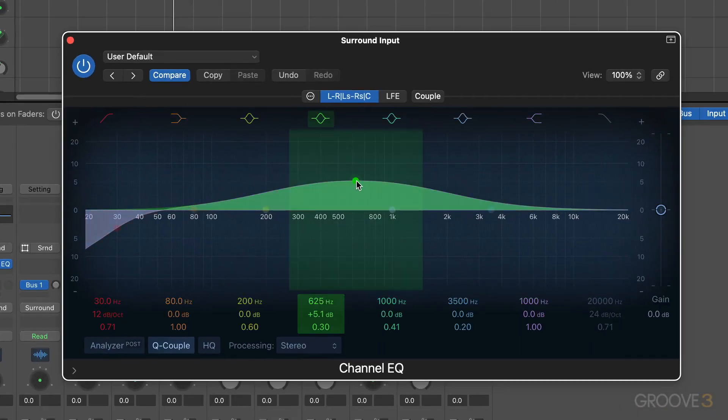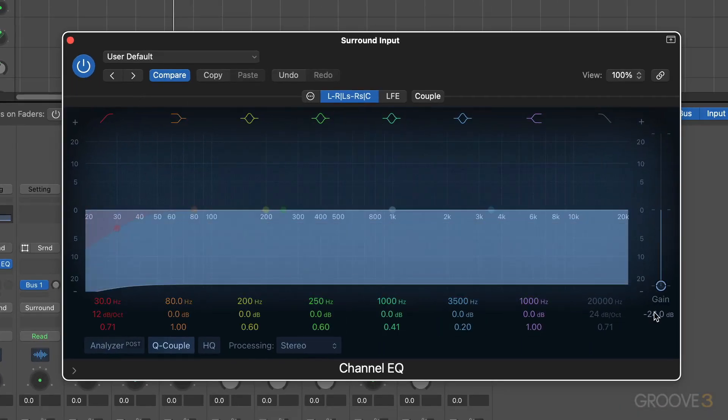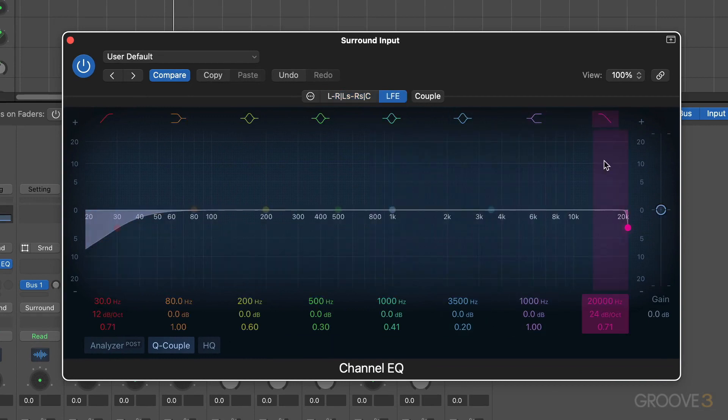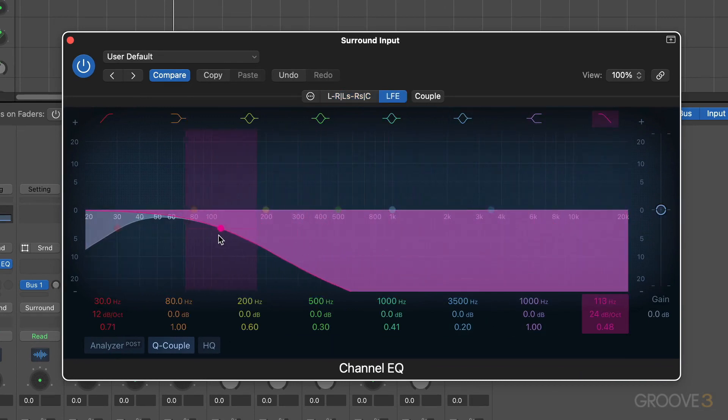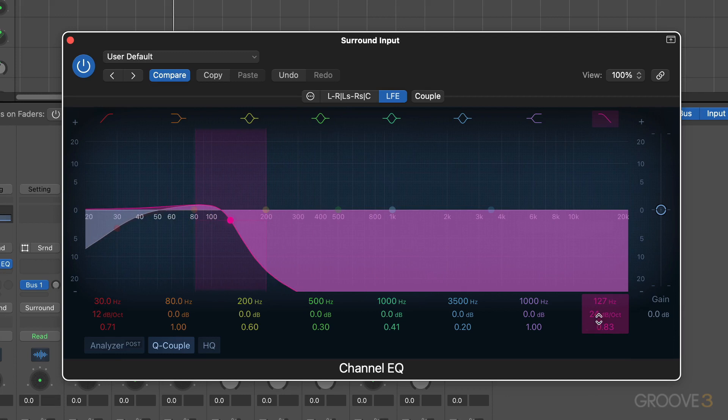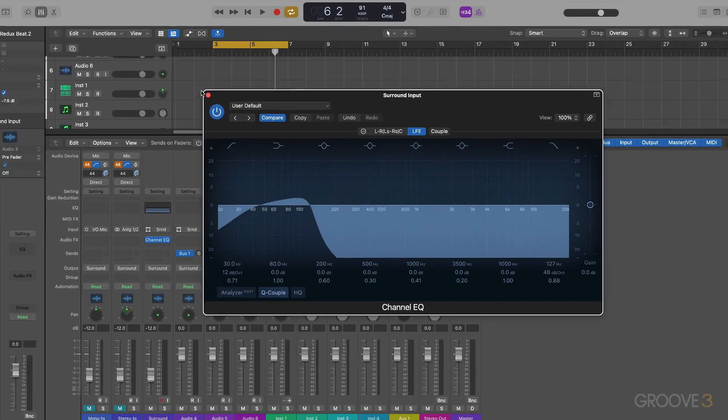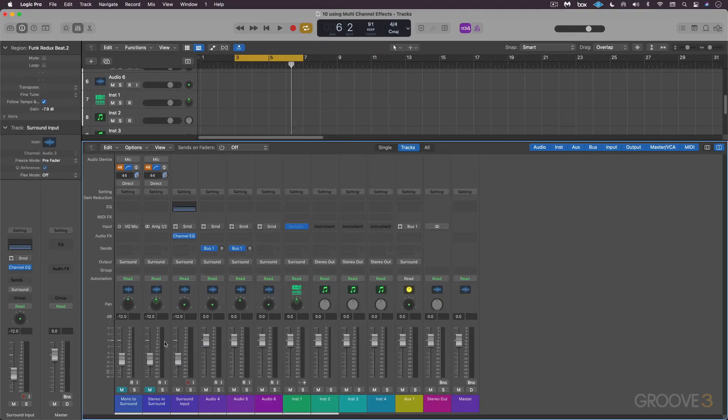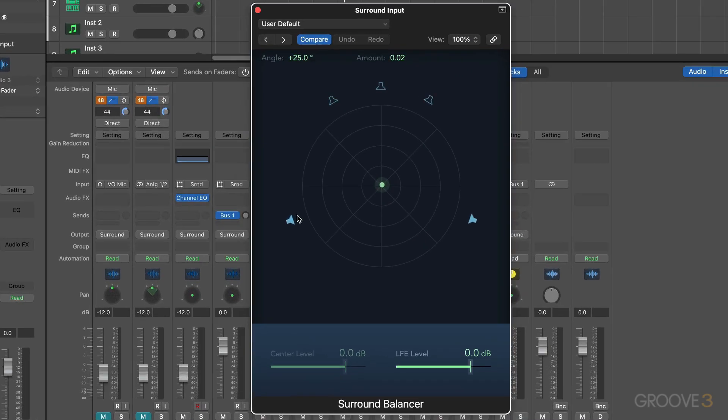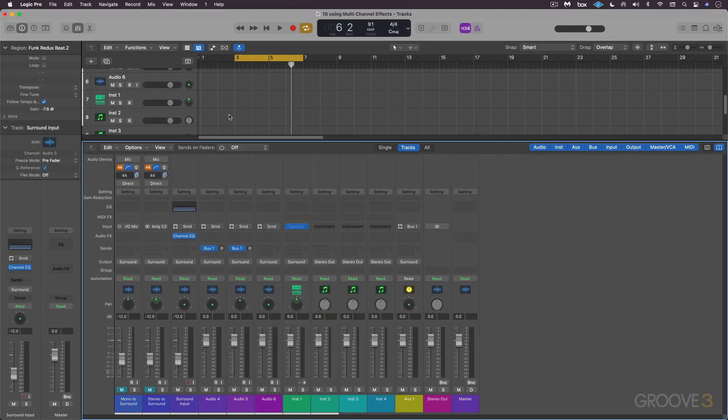In the LFE, maybe I want to filter everything below about 120 or so, which is kind of common for an LFE channel. And I can make this as steep as I want, maybe adjust the Q there to get a little bump if I want that in the processing. And then I can go to the surround balancer in this case, maybe just turn everything off, make sure that's dialed down, and now I'm just sending to the LFE. That'd be one way to do that.